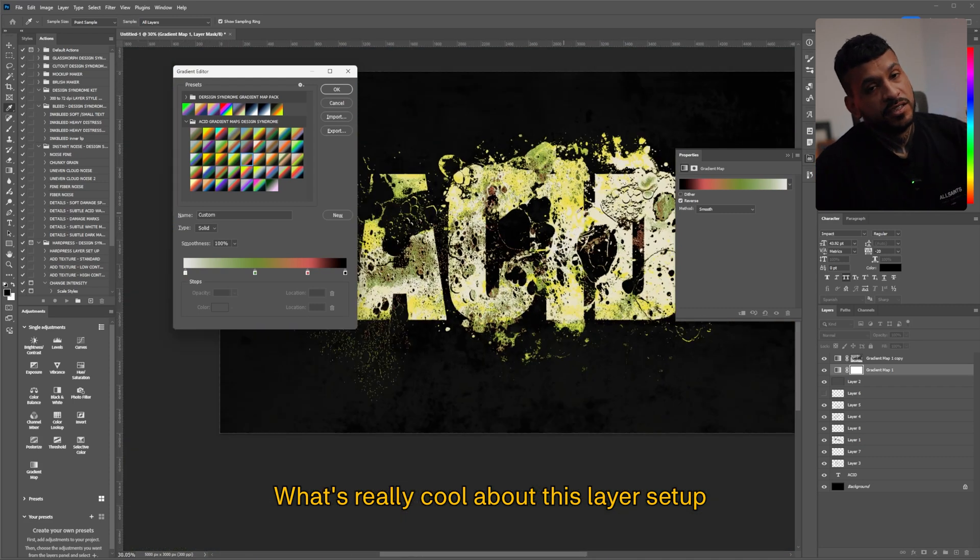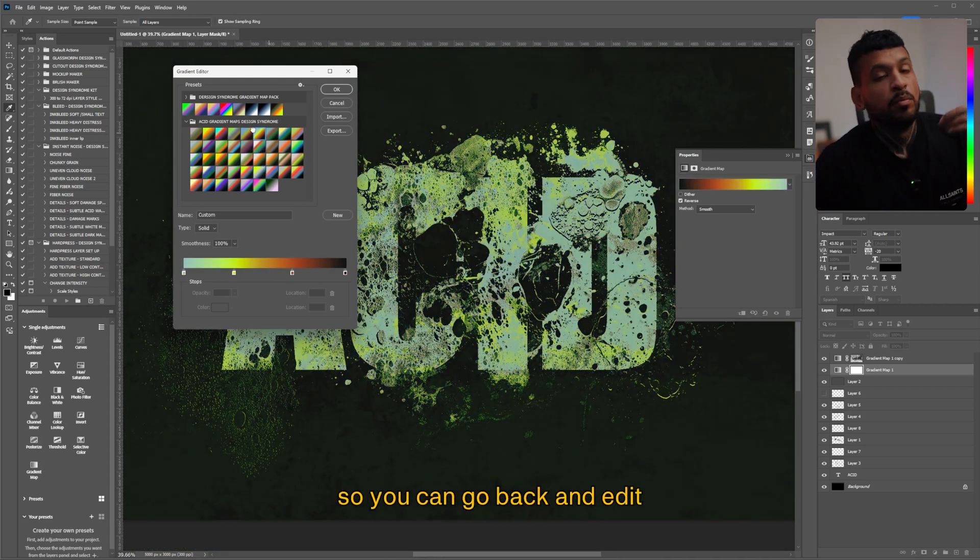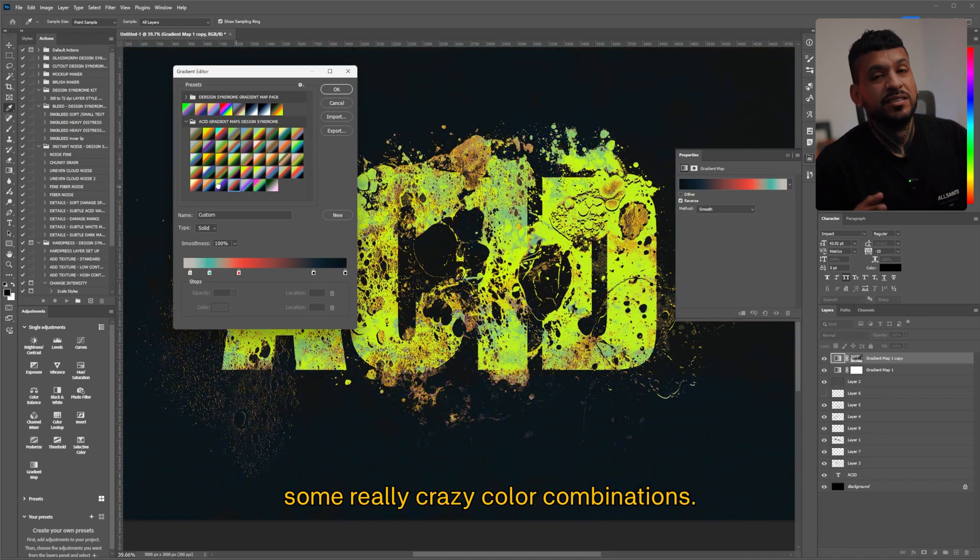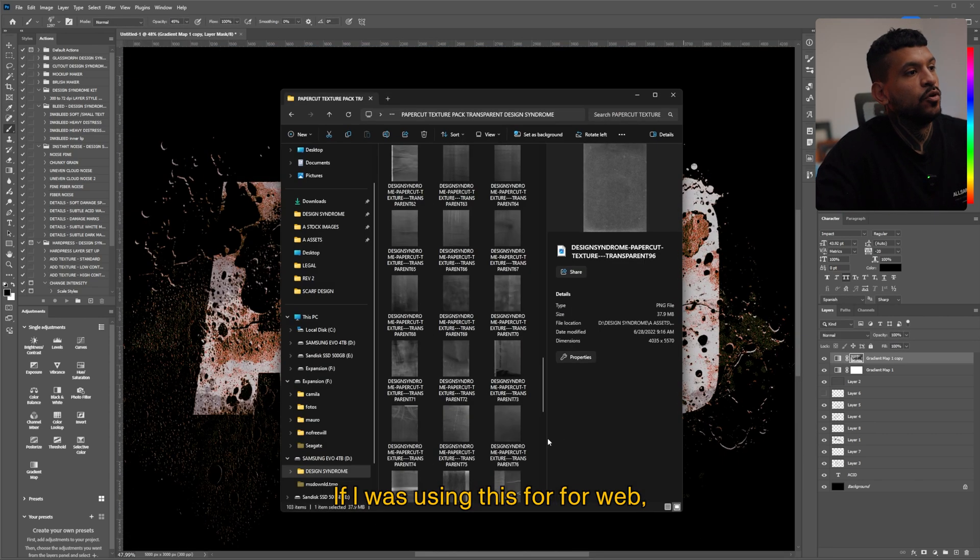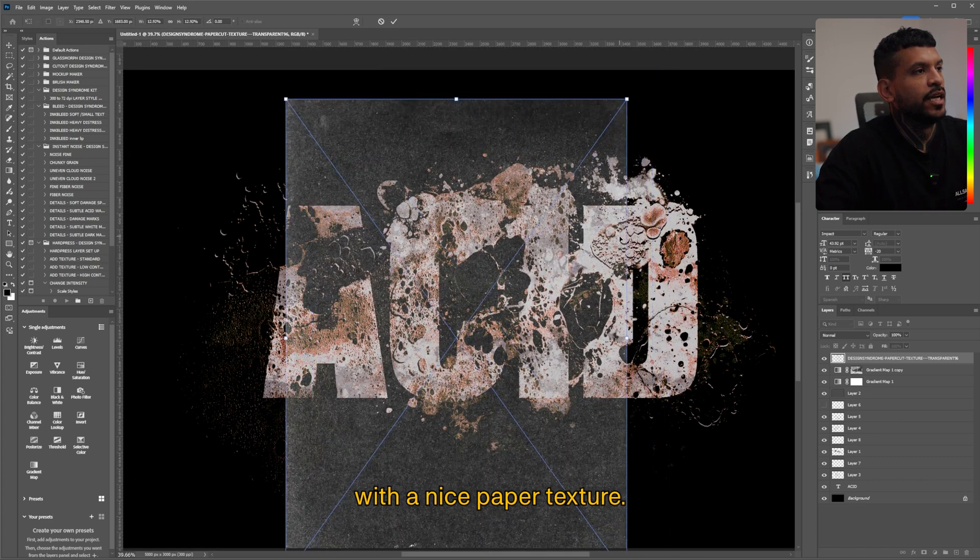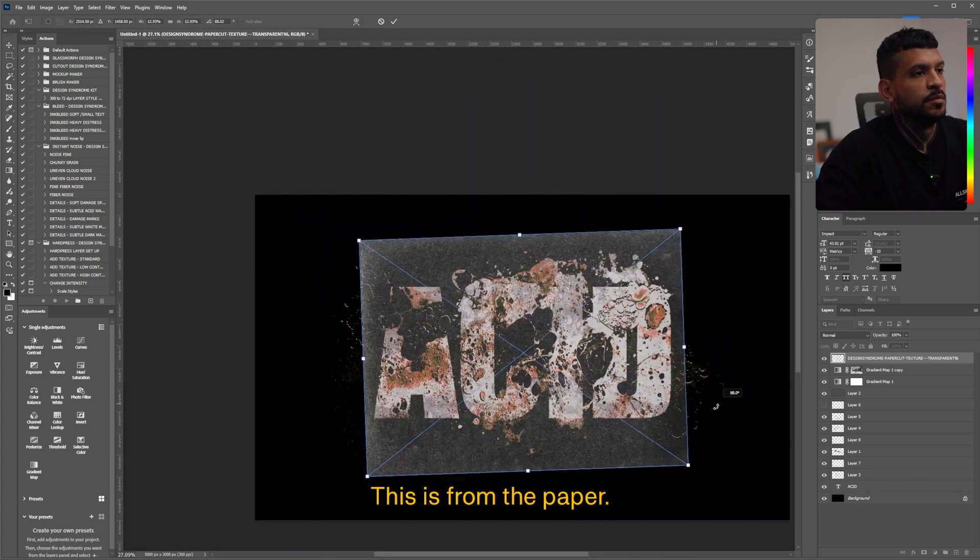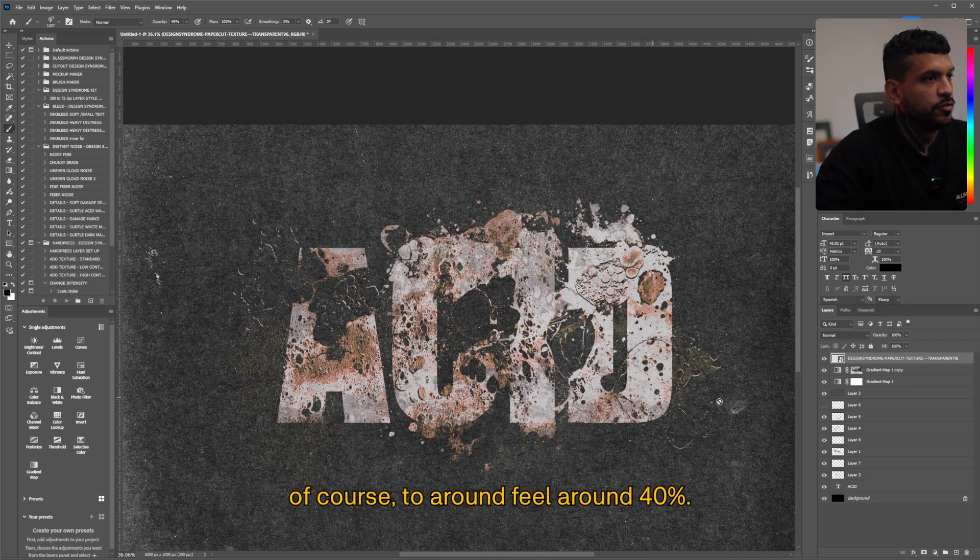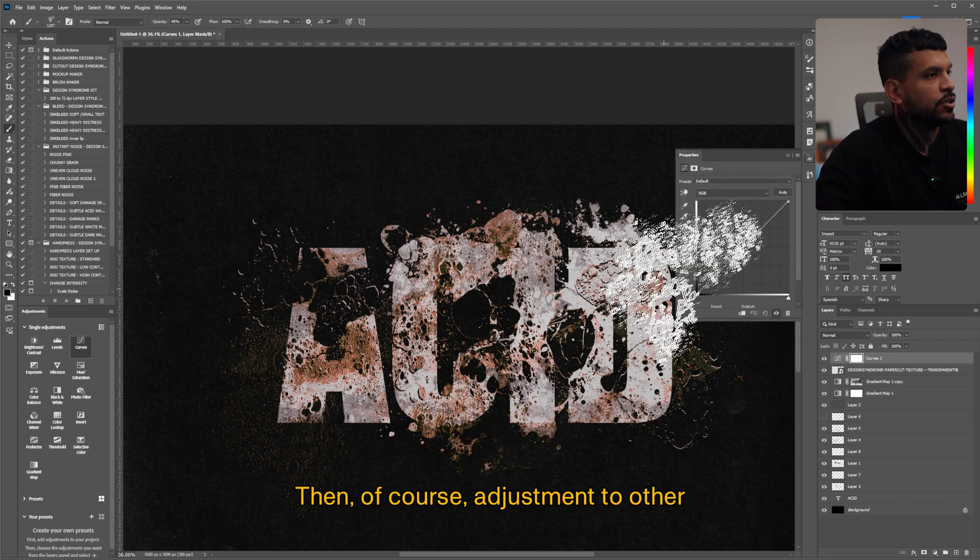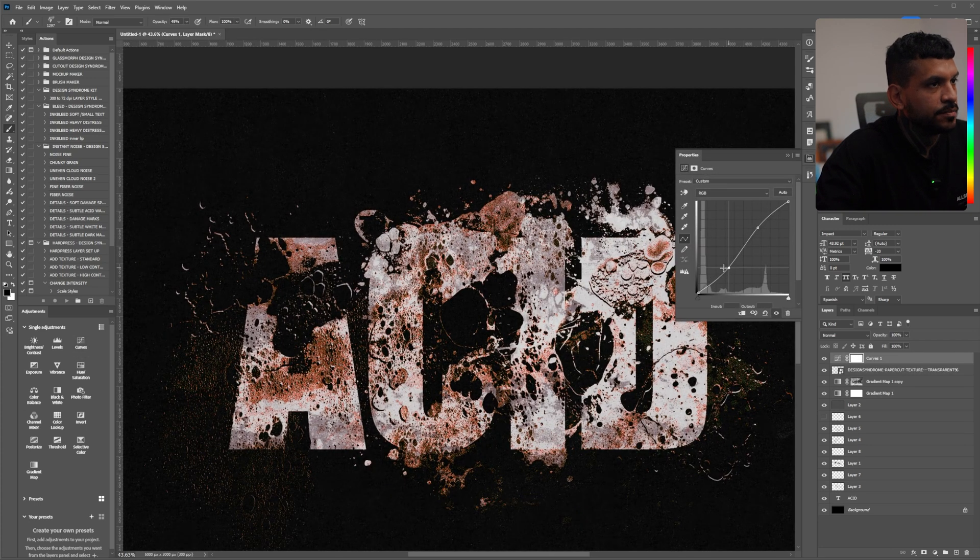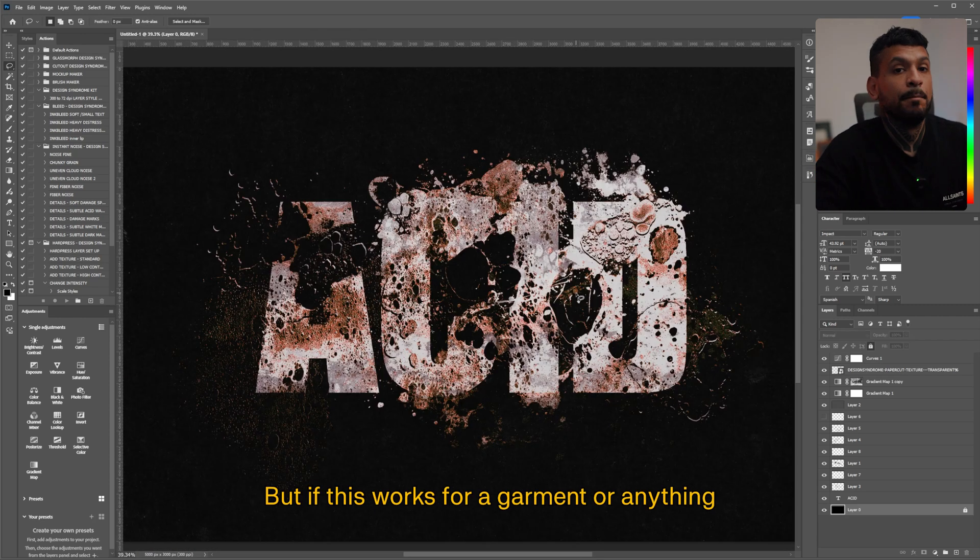What's really cool about this layer setup is that the effect is being rendered live so you can go back and edit the different brush strokes and even the gradient maps trying some really crazy color combinations. If I was using this for web I would probably close this with a nice paper texture. This is from the paper cut texture pack. There is a free version of course at around 40 percent then a curves adjustment to add just a bit more contrast and if it was for digital this would be it and I would call it a day.